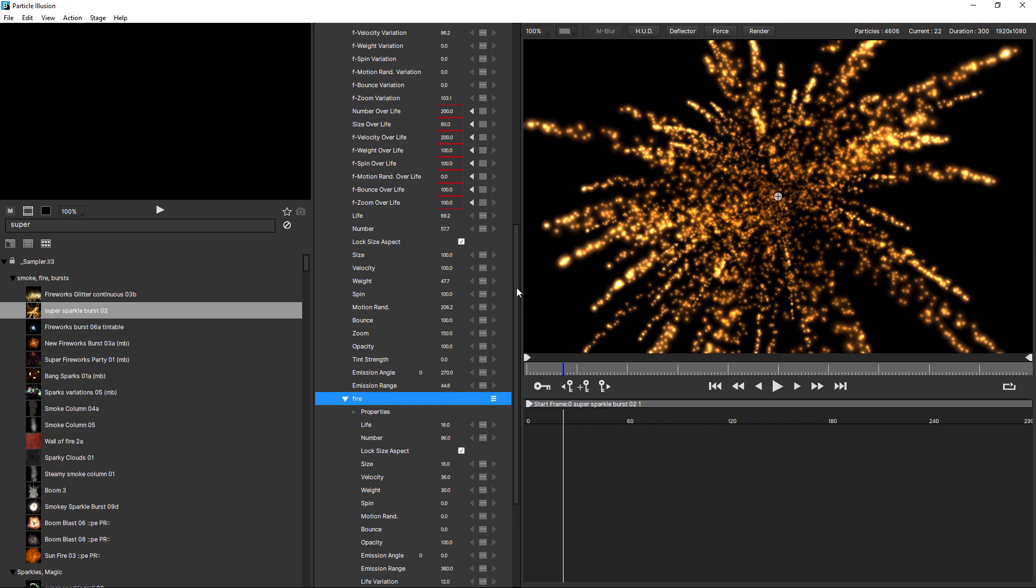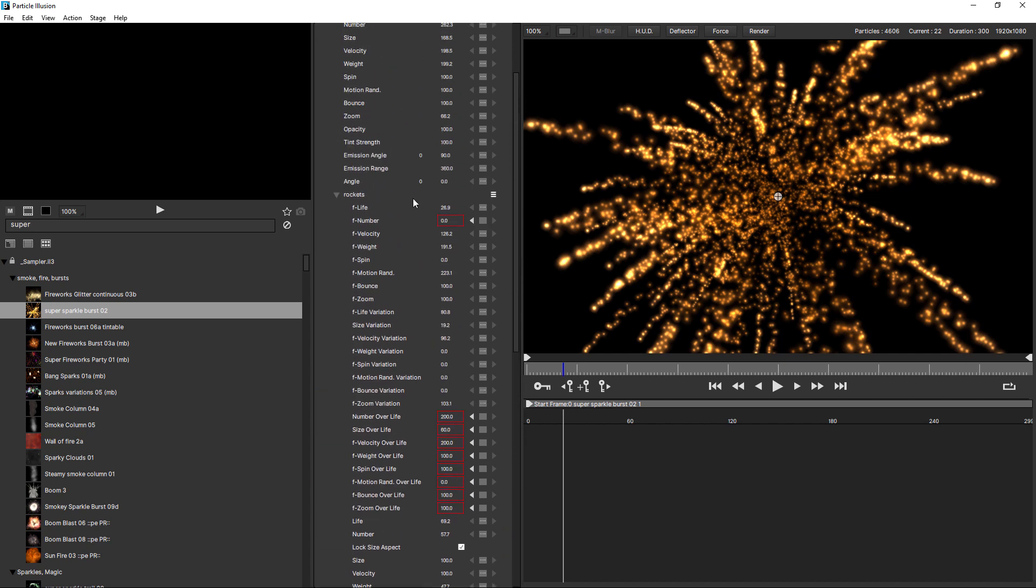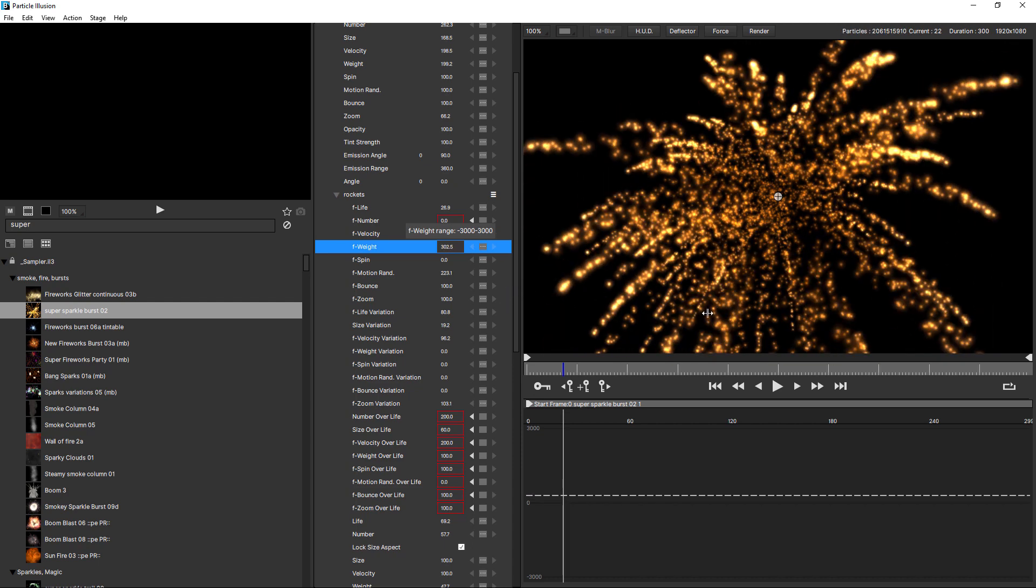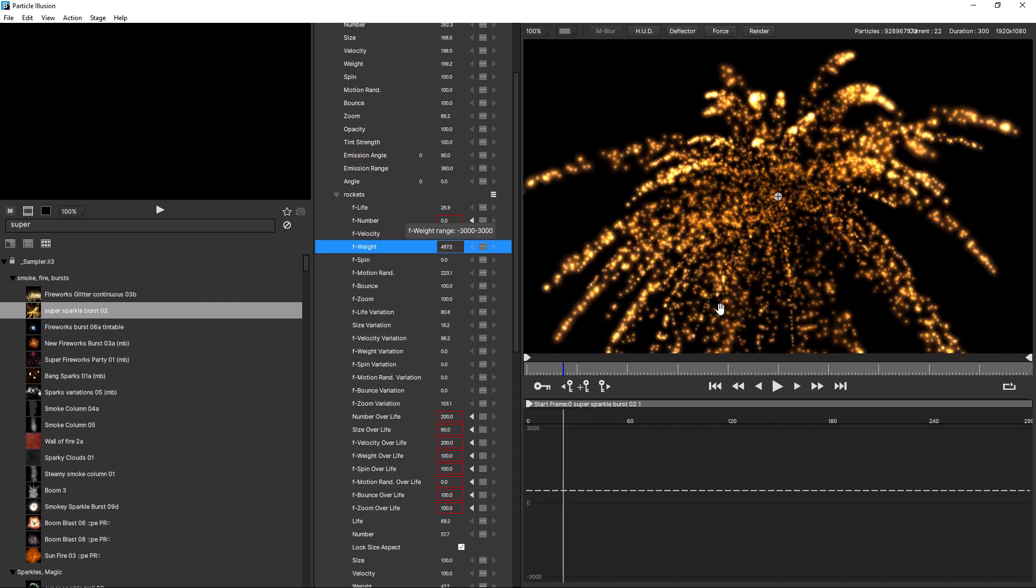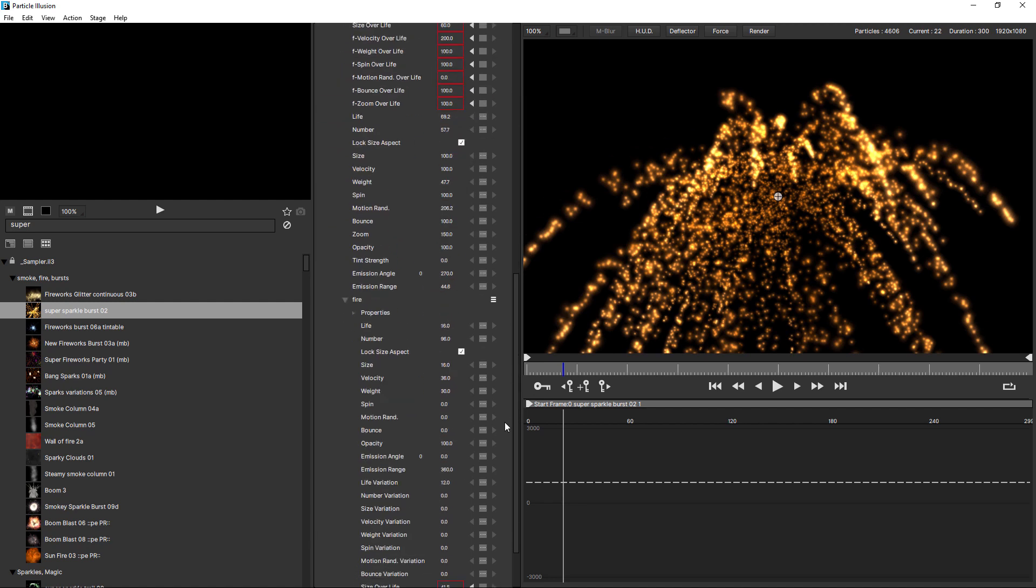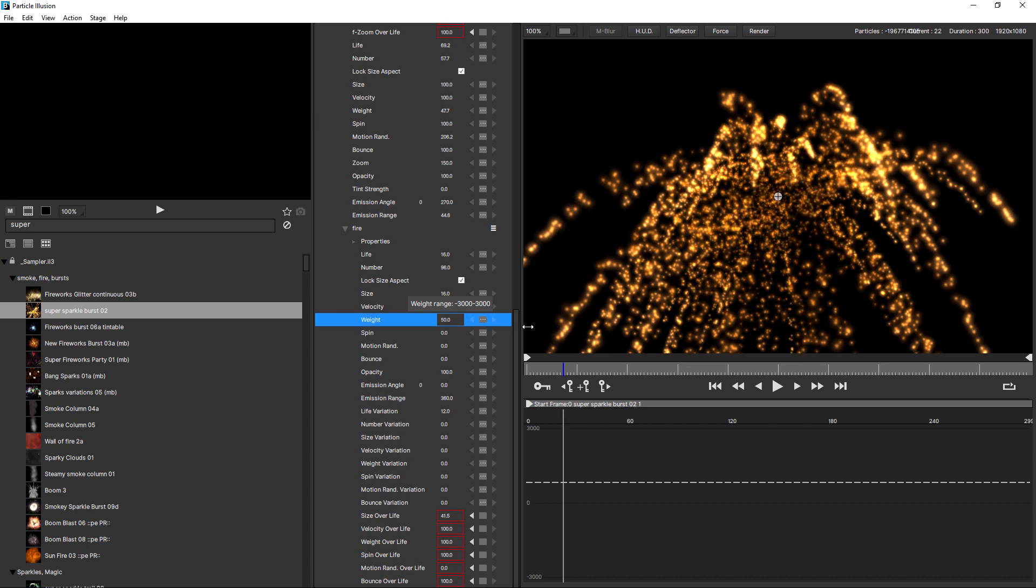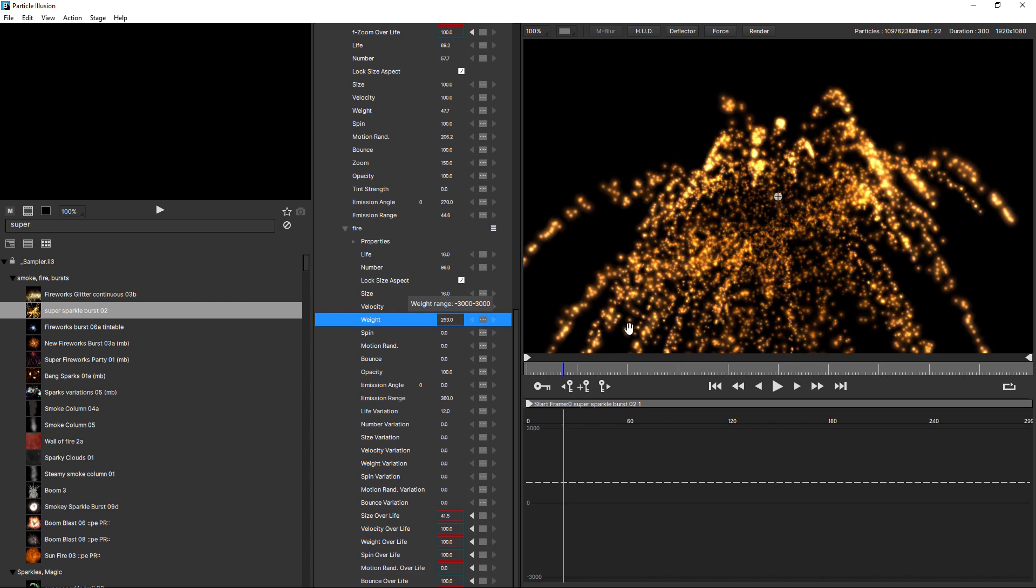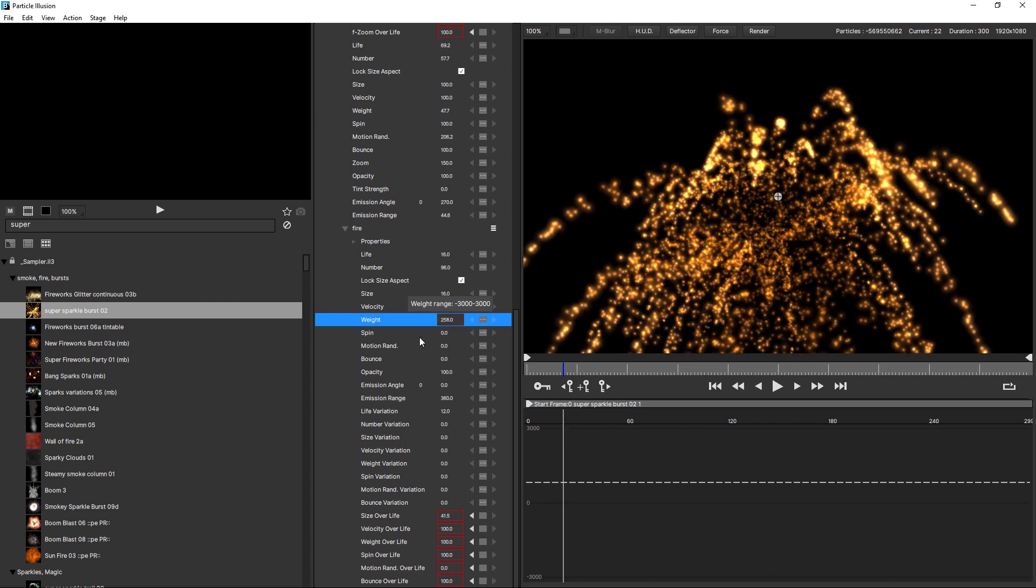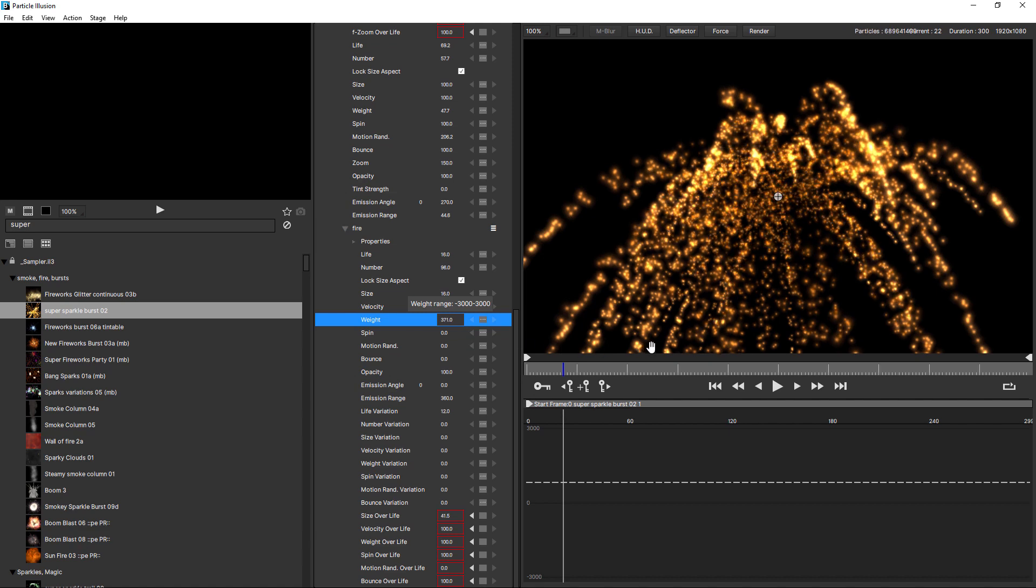Now, with free emitters, any parameters which have the F are applied to the free emitters and not the particle. If I increase F weight, you can see that changes the weight of the free emitters. But if we come down and change the weight for the particles, watch how the particles weight changes. So you have independent control.